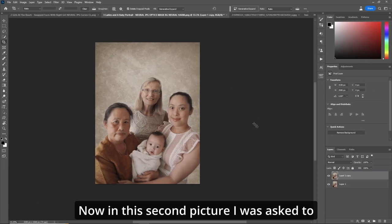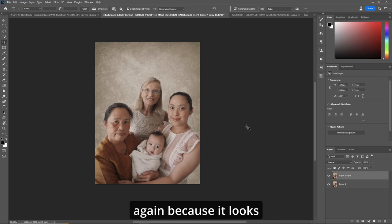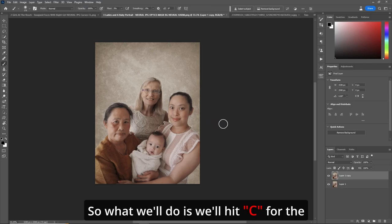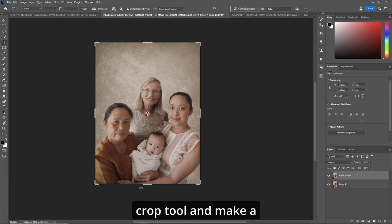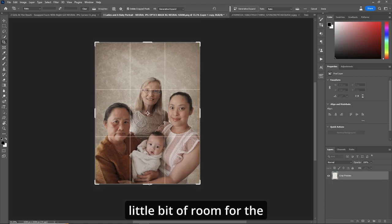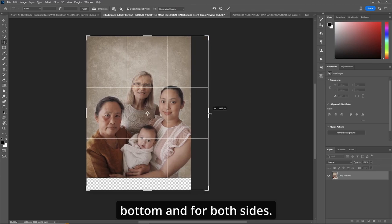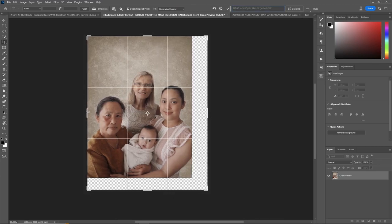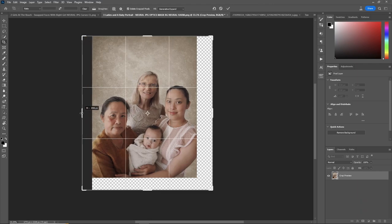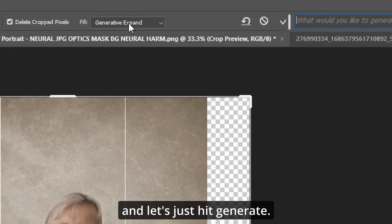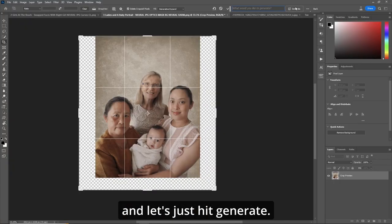In this second picture, I was asked to complete the picture again because everyone looks kind of squished in the shot. So we'll hit C for the crop tool and make a little bit of room at the bottom and on both sides — give it a little breathing room. Make sure it's on Generative Expand and let's hit Generate.